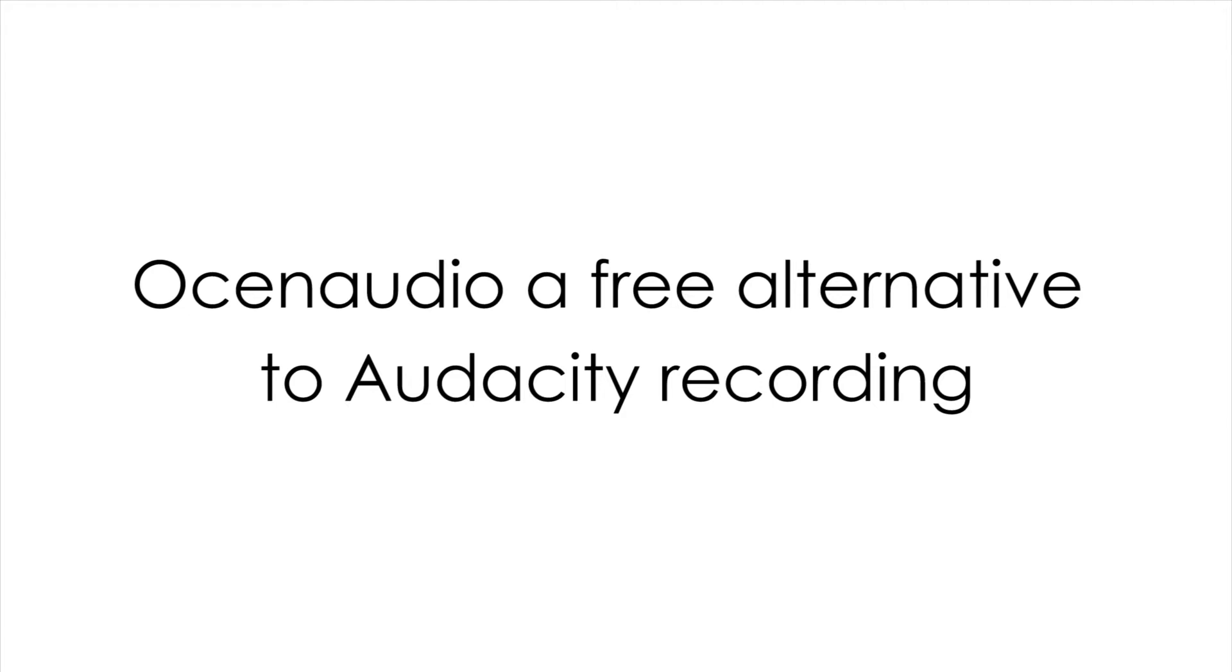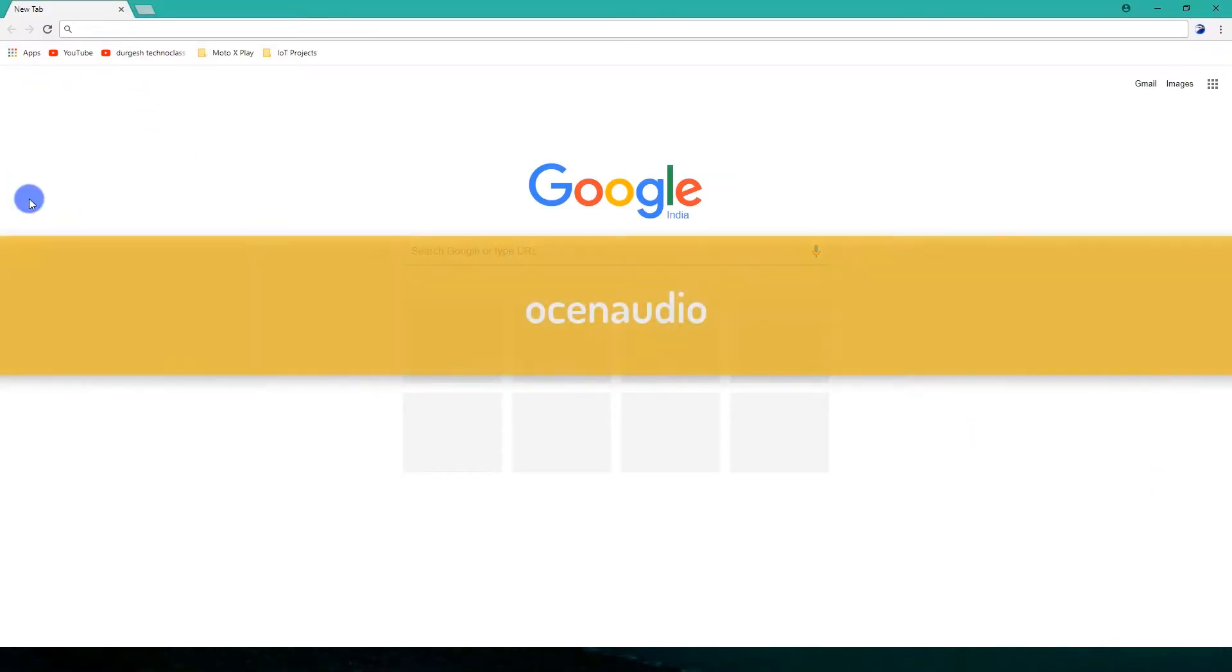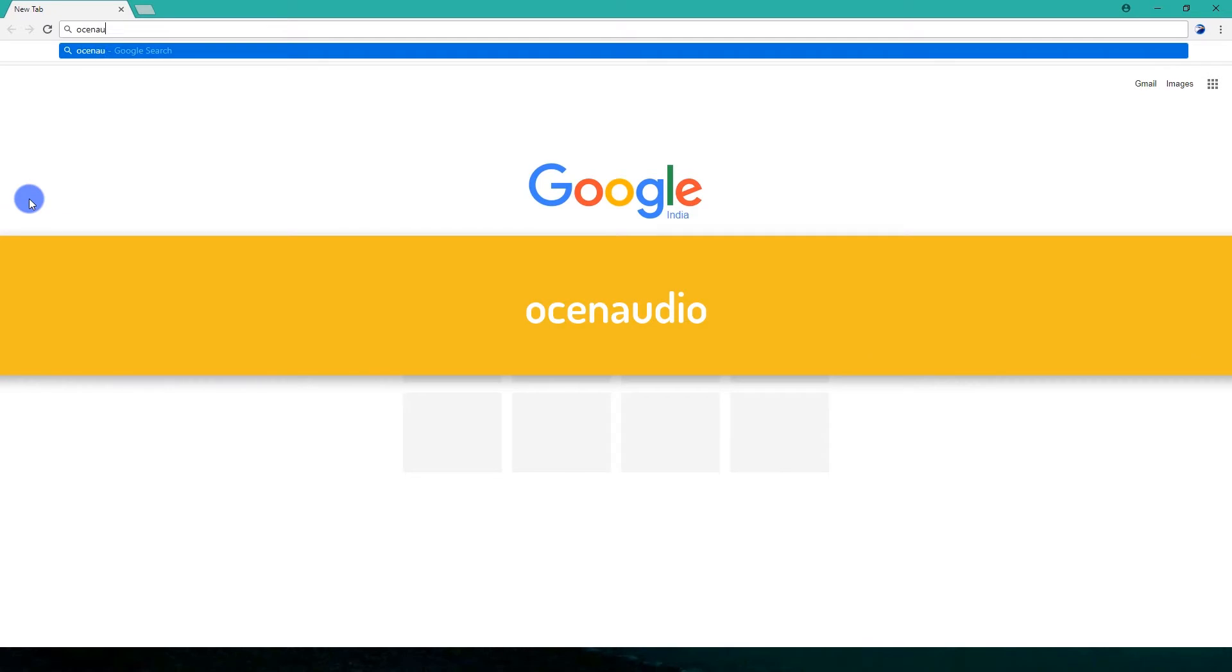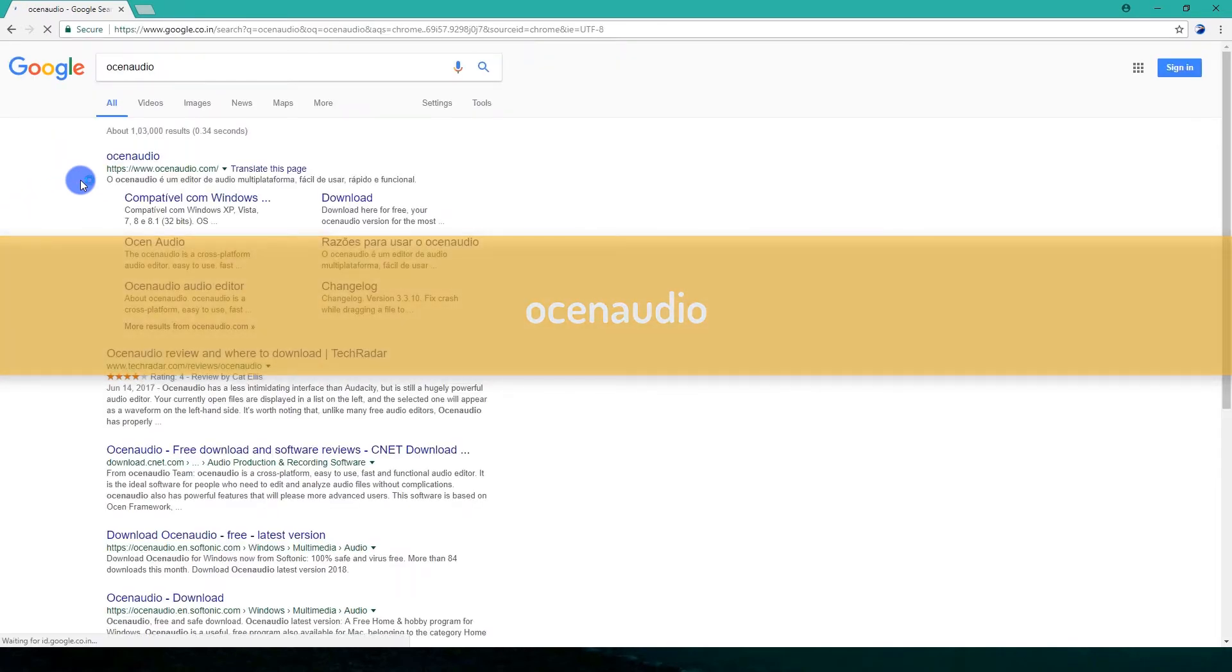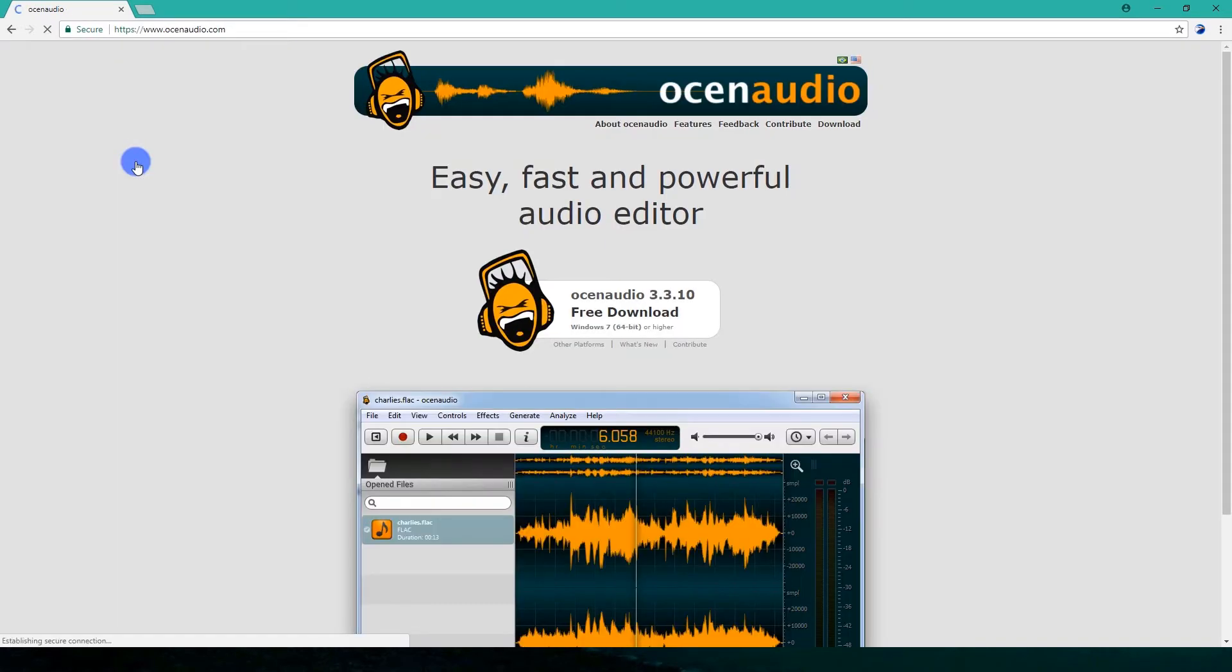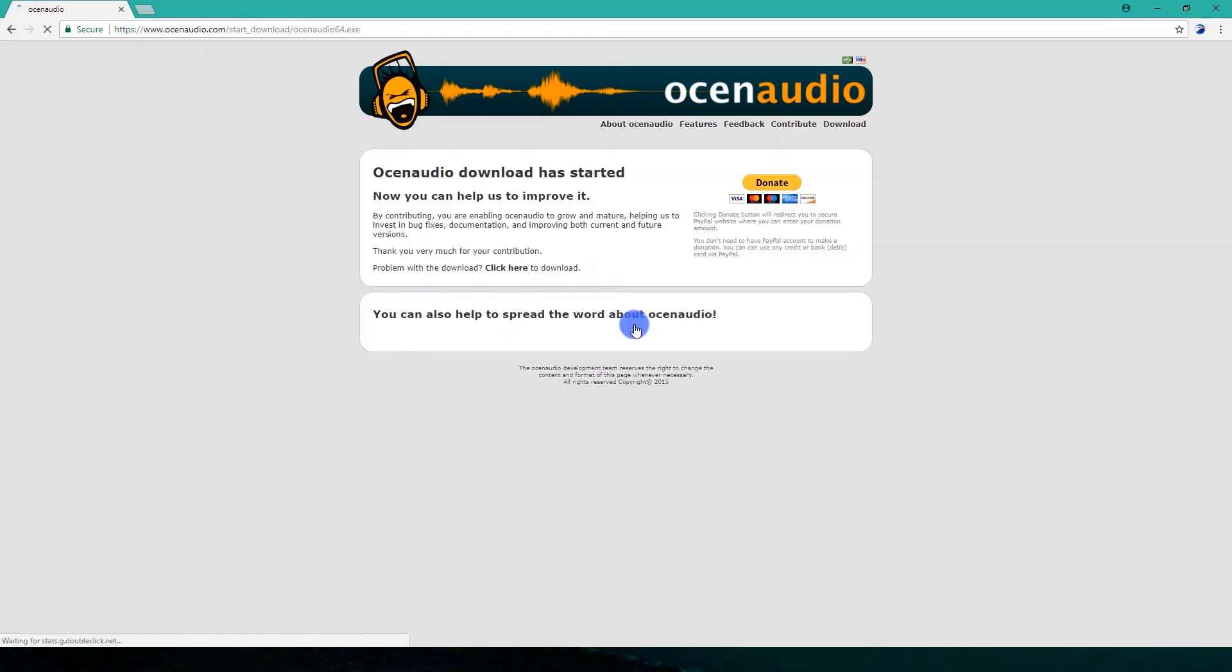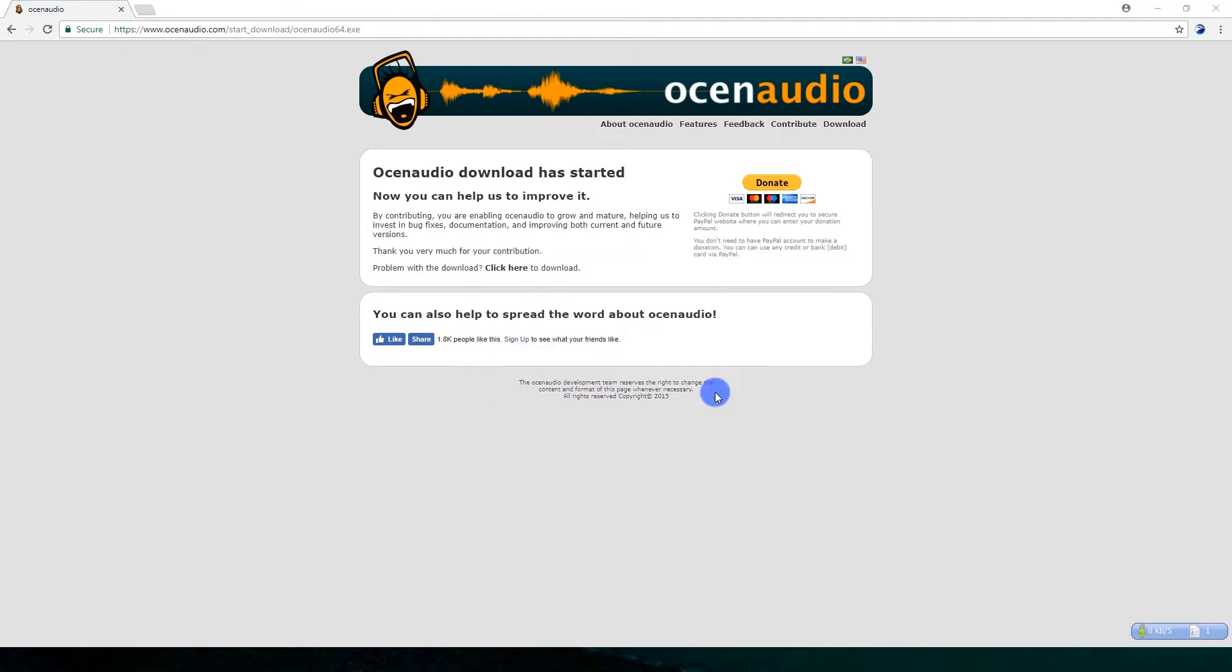Let's begin with the download and installation of Ocenaudio. Open the browser. Type in Ocenaudio. Click the first link. Click Download. The file size is around 32 MB.